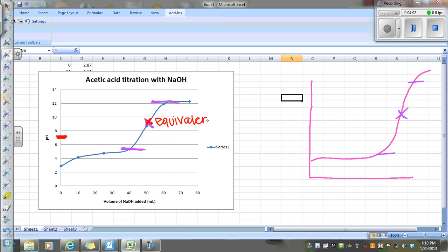So when you have a titration of weak acid with a strong base, the strong base is going to cause the—actually the strong base doesn't do it, the conjugate base does it. But that's why the pH is basic at the equivalence point.